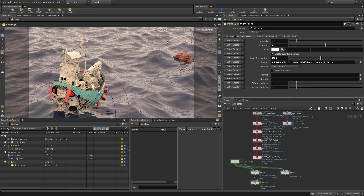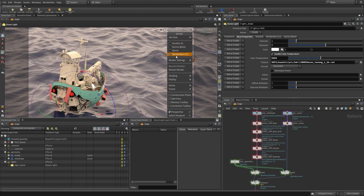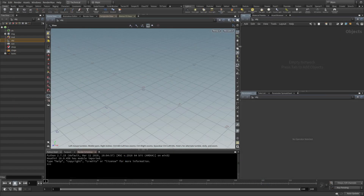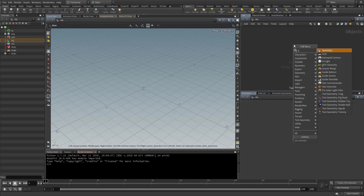All the while we've been rendering with the RenderMan delegate. We can see there are different render delegates to choose from — Houdini GL to RenderMan 23.2. So let's now start from scratch. Let's close this scene and go to a fresh Houdini. The first thing I'm going to do is create some geometry, this time inside of the object context.